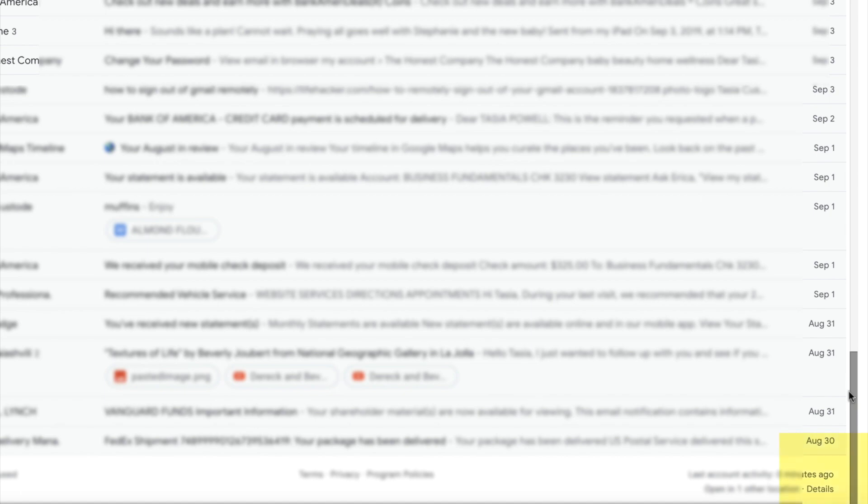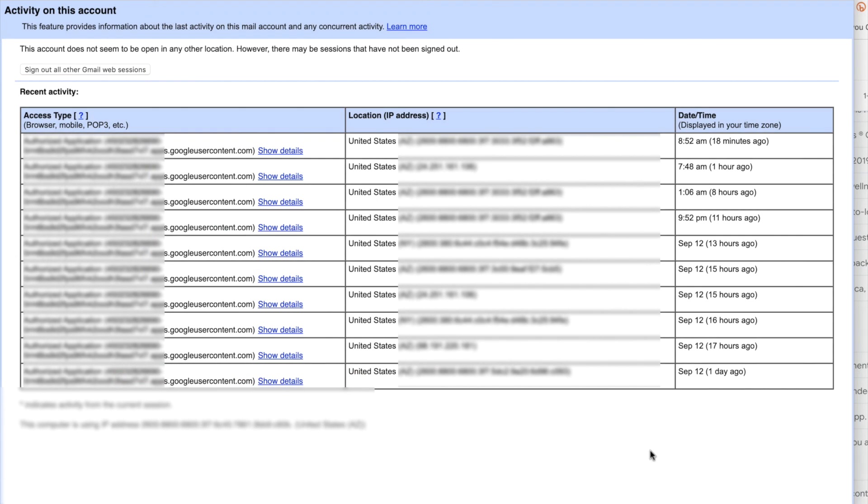In the very bottom right-hand corner, you'll find the details option in small print. Click on details. A pop-up will appear with your activity information. This is all the places where you're currently logged in. So to log out, just click the sign out of all other Gmail web sessions option at the top of the pop-up.